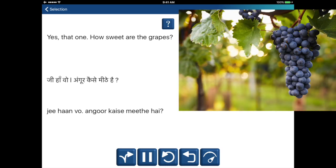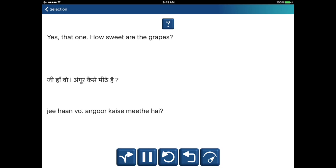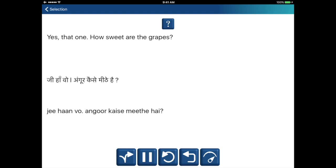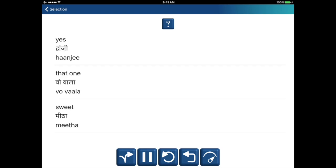Yes, that one. How sweet are the grapes? Hanji. Yeh wala? Andgur, kaise meehte hain? Yes — hanji. That one — yeh wala. Sweet — metha.